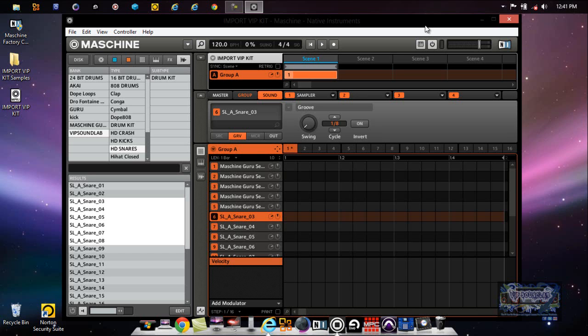But yeah man, that's pretty much how you do some library management, how to tag and filter your sounds, and make some Maschine. Thanks for watching!